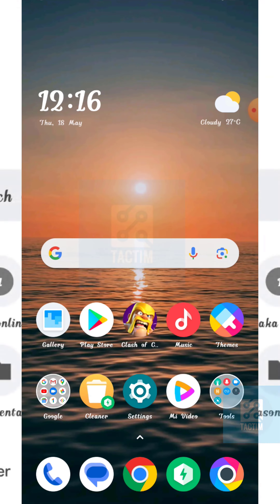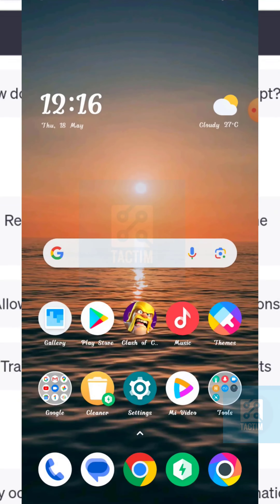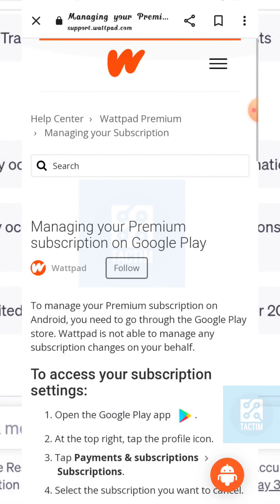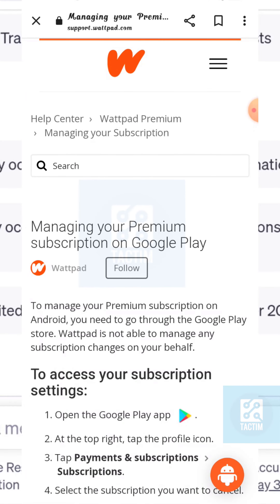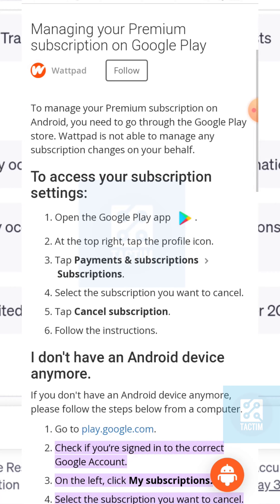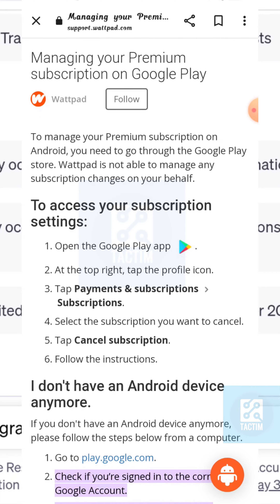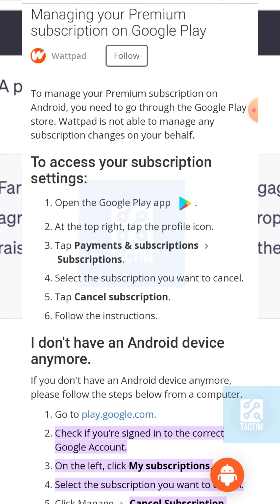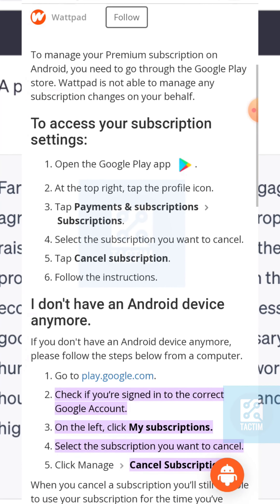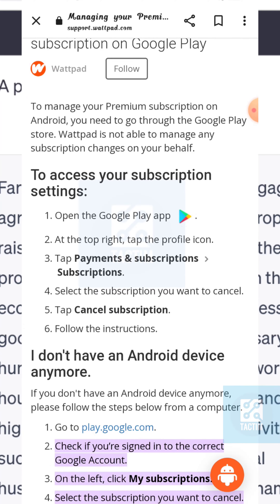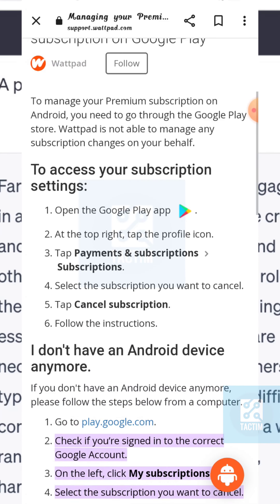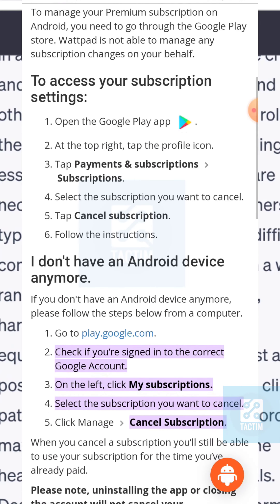I'm going to show you the steps to cancel the subscription. This works for both Android and other devices. If you have Android, open your Google Play app, click on the top right profile icon, then click on Payments and Subscriptions, select the subscription you want to cancel, and follow the instructions.